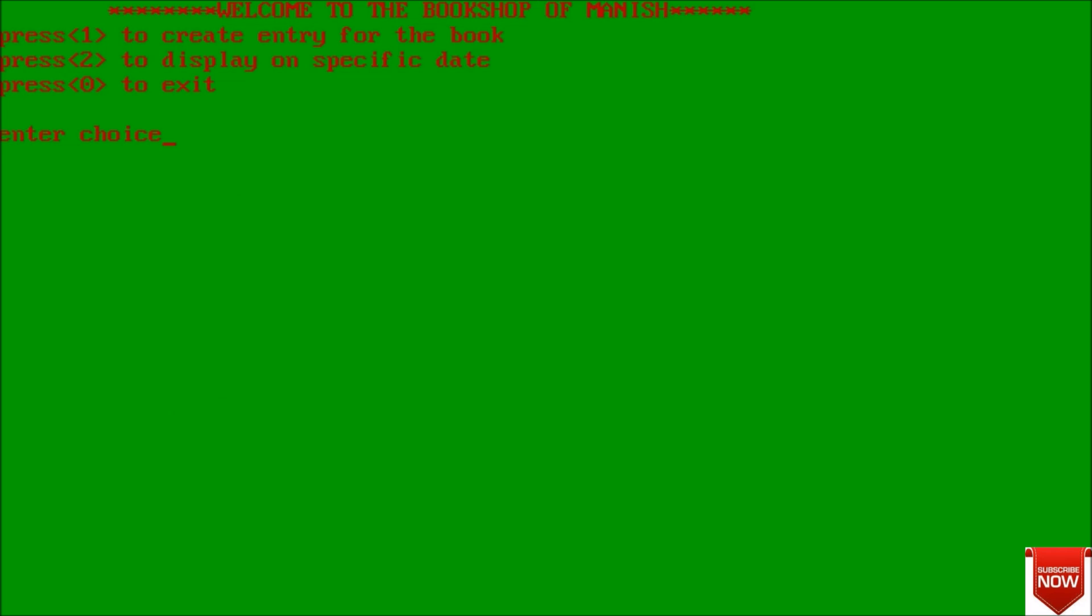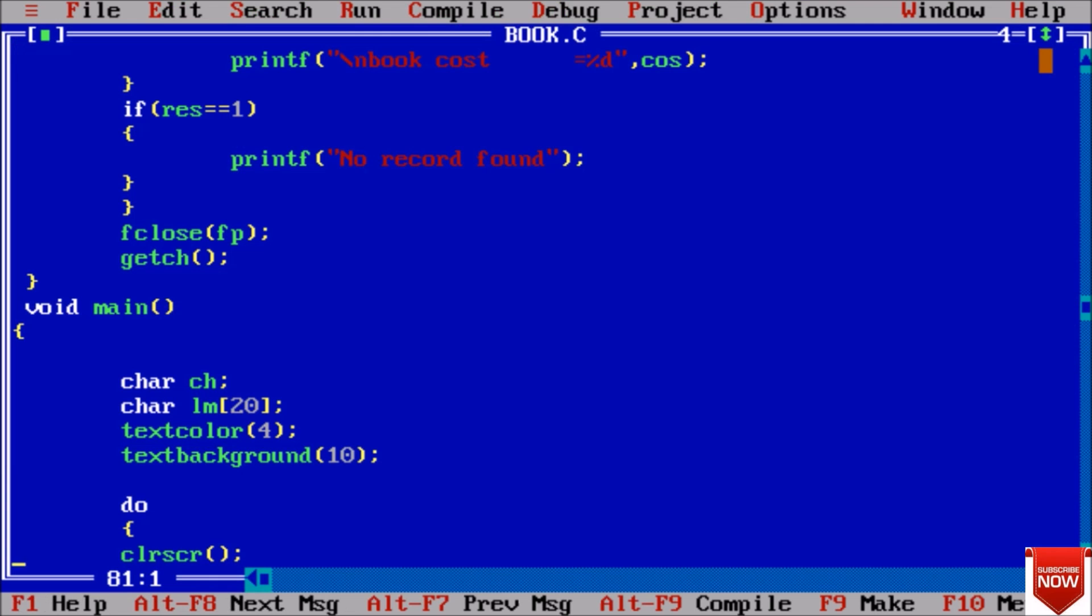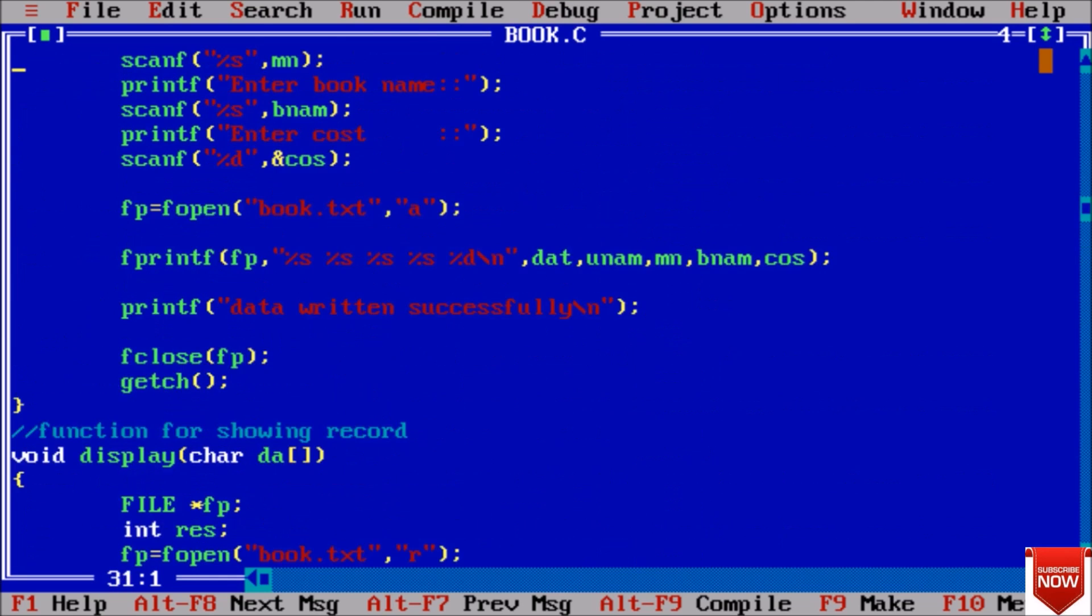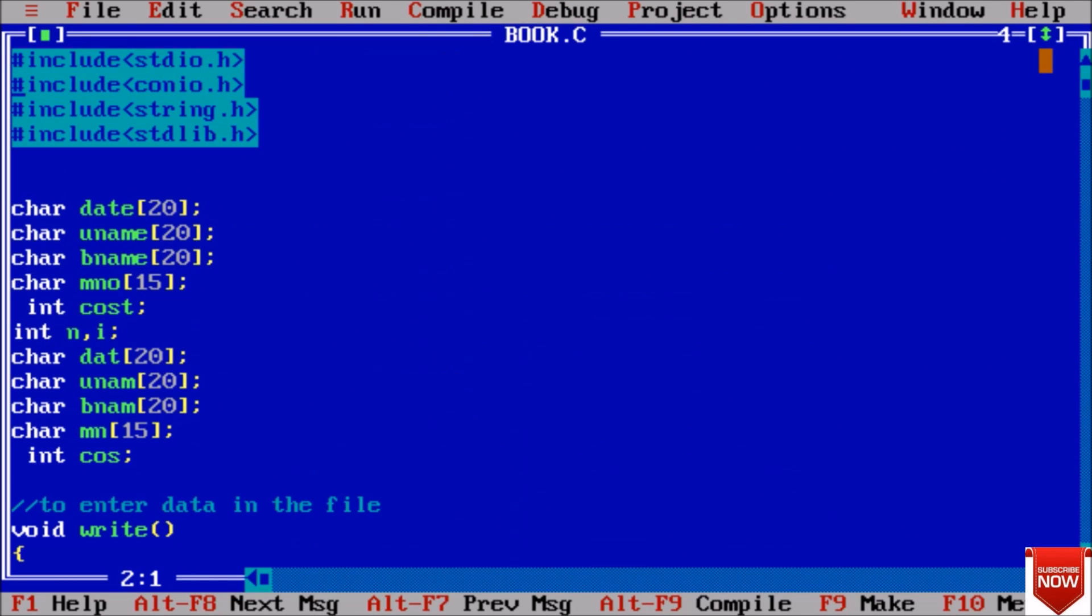Now coming to the main section. We will press 0 to go out. By this method we can create entry, we can enter the book and we can check by the specific date. Now I am exiting and now I will make you understand how this is working.